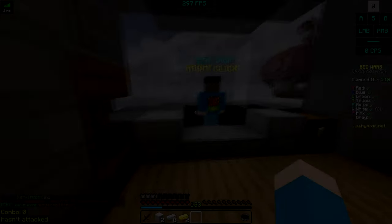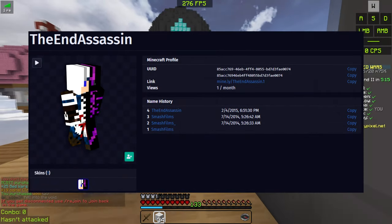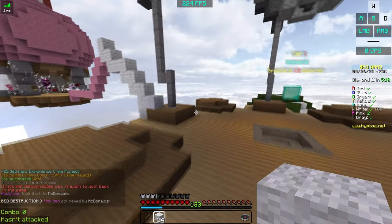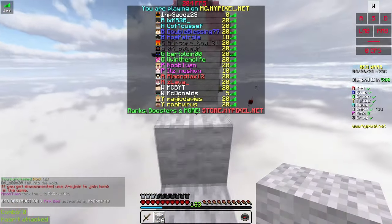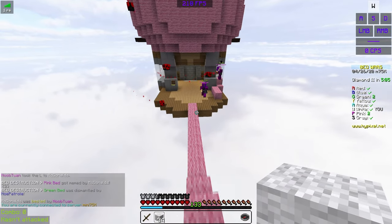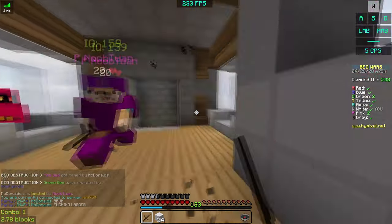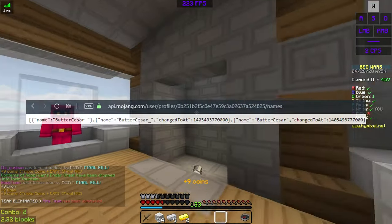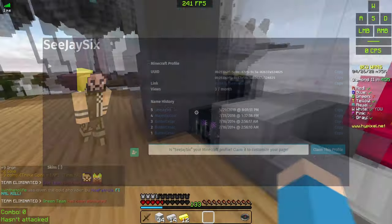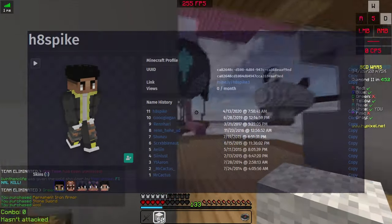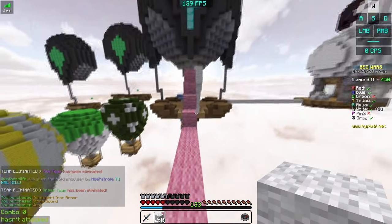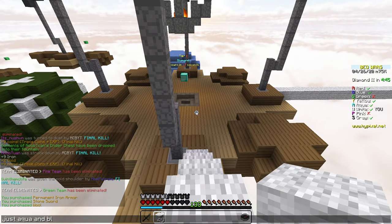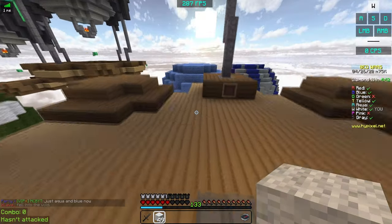The first known invalid account to be changed was Smash Films on July 14th of 2014. Before we go any further, I should quickly explain what I would call hidden invalids. These accounts have spaces either before or after the name. In-game, you would see an empty space at the start or end of their name tag, but on sites like NameMC, they're invisible. The only way to see the difference outside of Minecraft would be through the official Mojang API. Two days later, ButterCesar was changed. Eight days after that, Mr. Cactus was changed, followed by The1D Rock on October 13th, and both Cowsby Gaming and RapidEmerion on November 16th. All of these accounts had a space before or after their name.